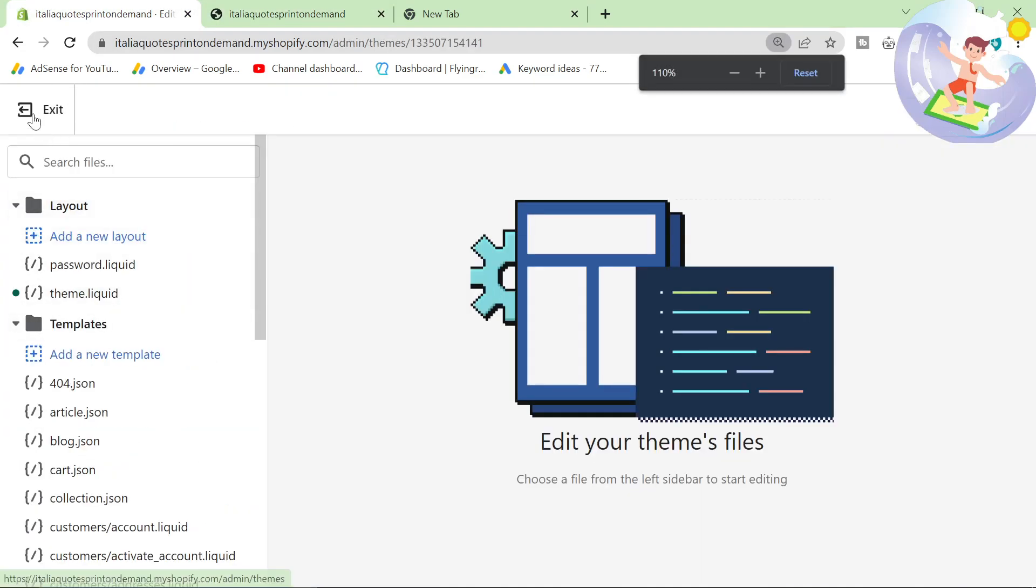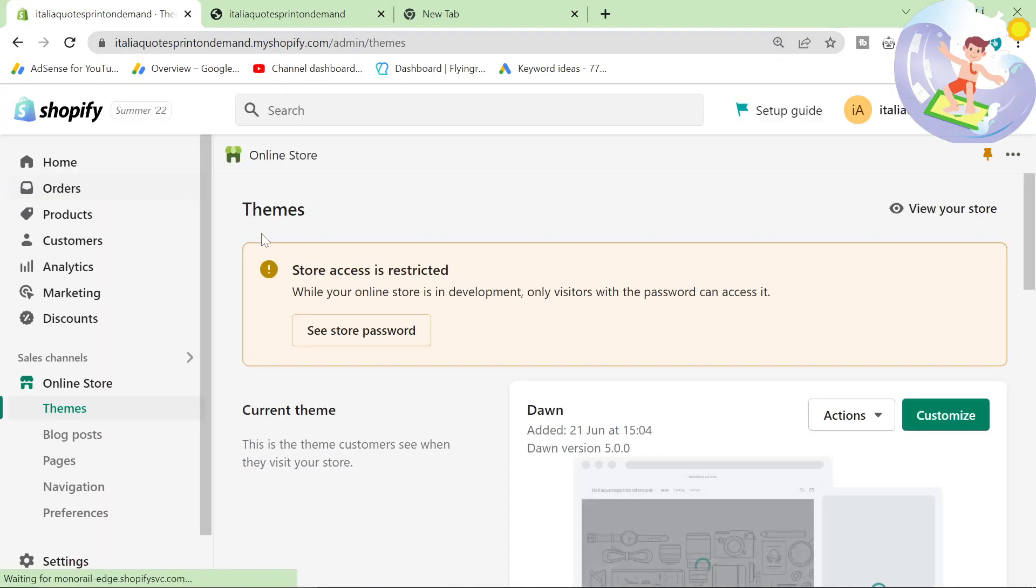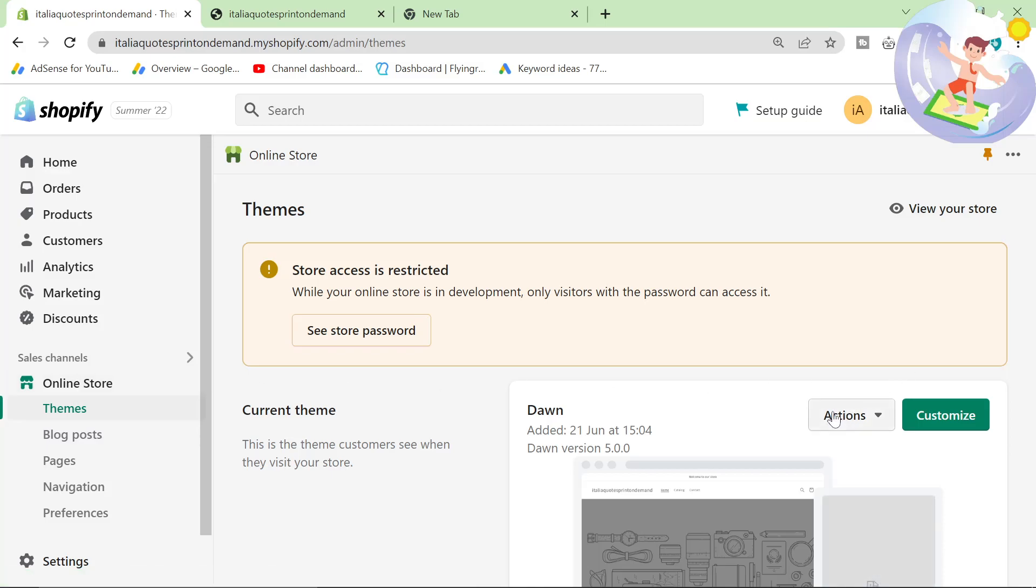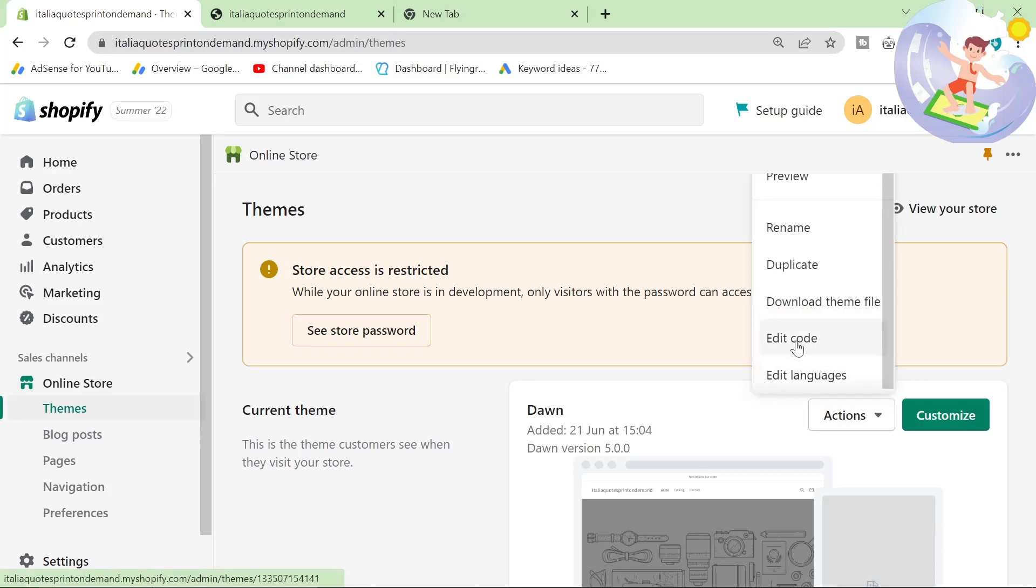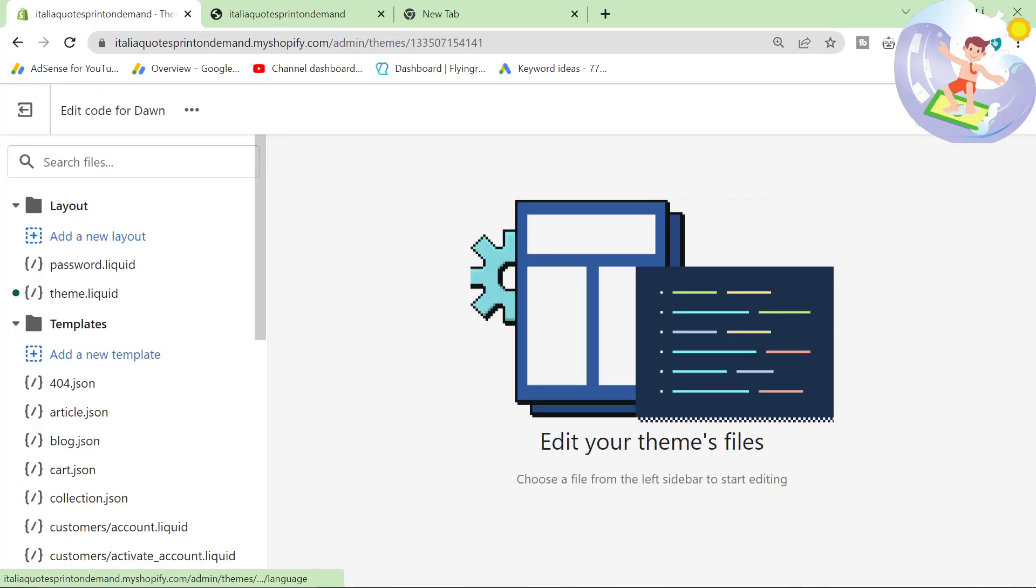Then we go to the theme editor. So you click on online store on the left, and then click on edit code here. This brings you to this.